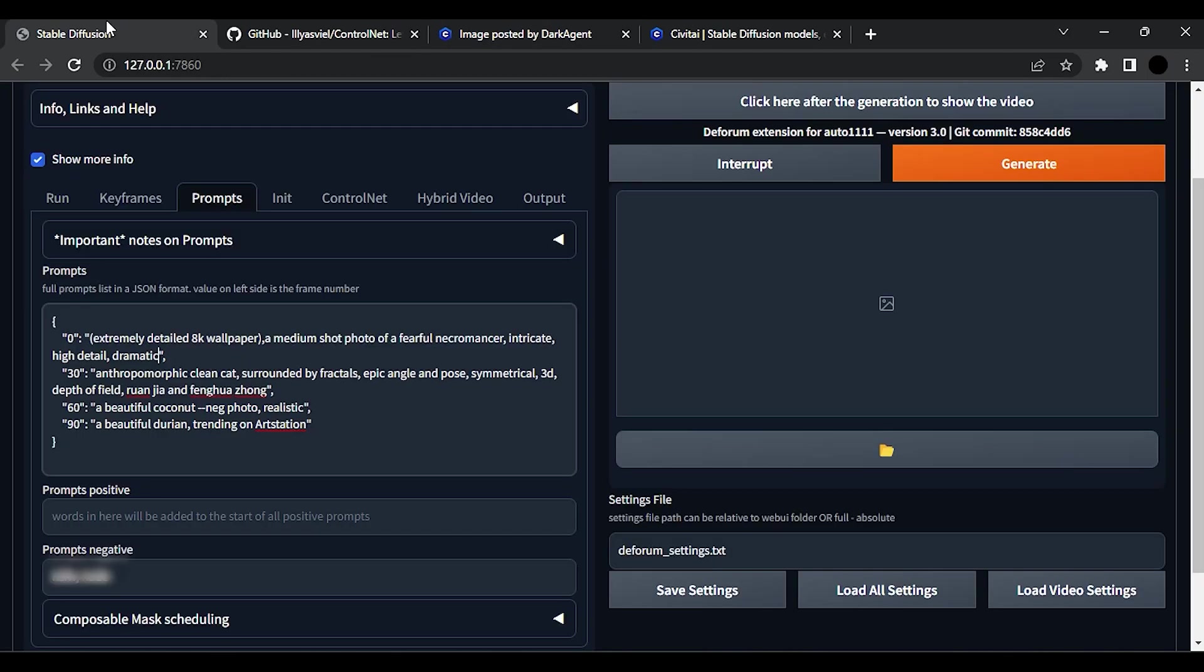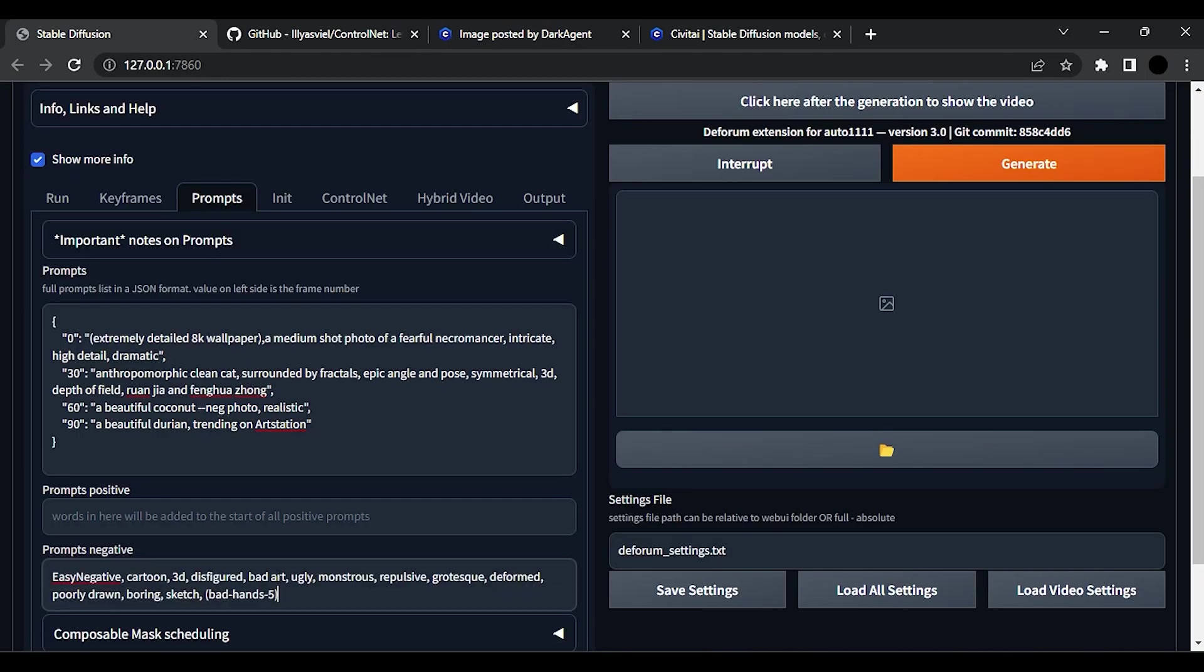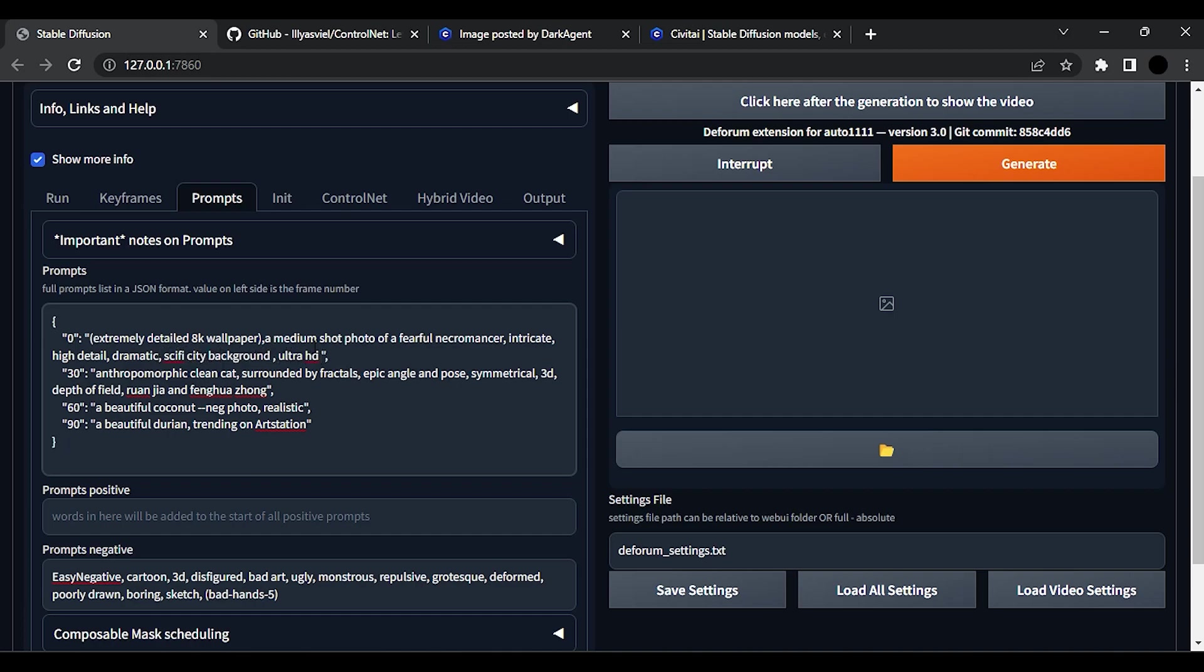Also you can add some more negative prompts. You can also add some new words like sci-fi city background, Ultra HD, aliens, spaceship.